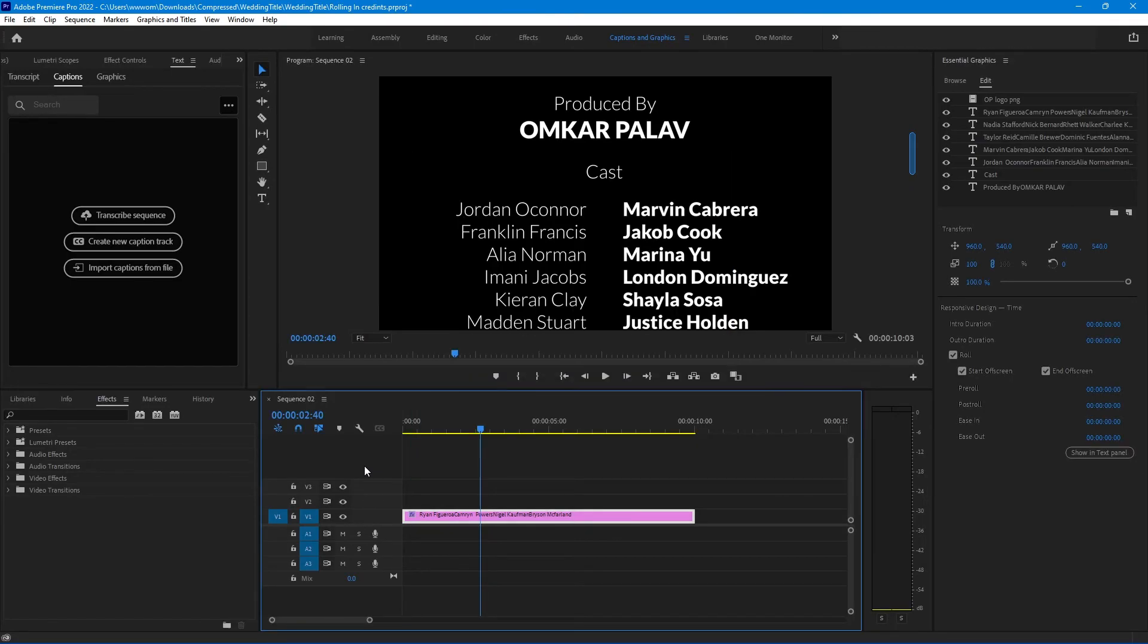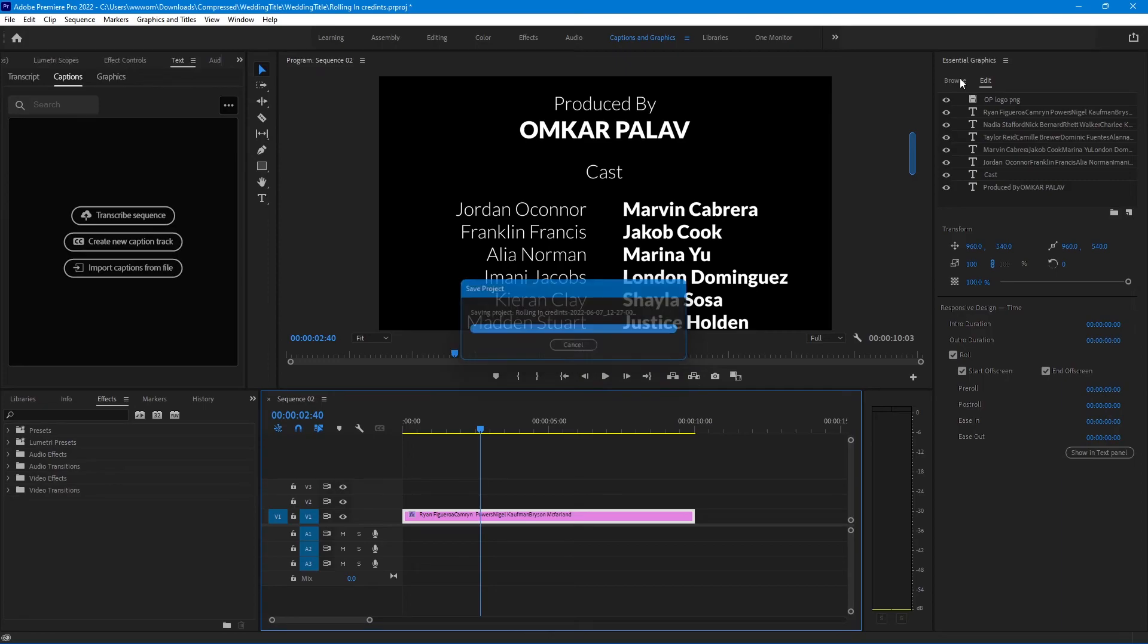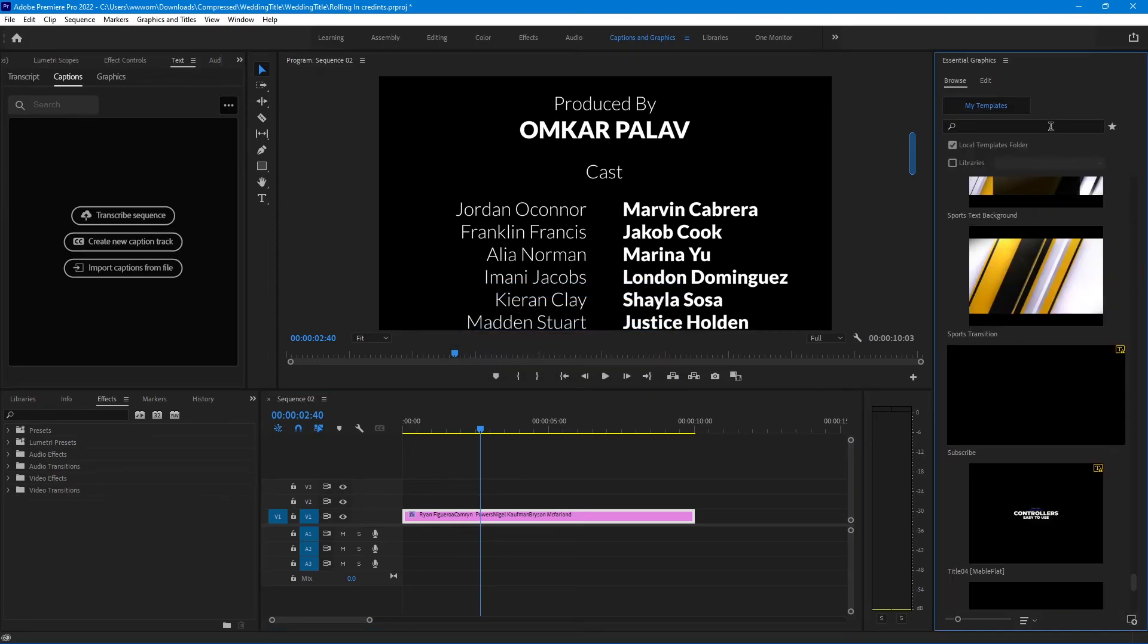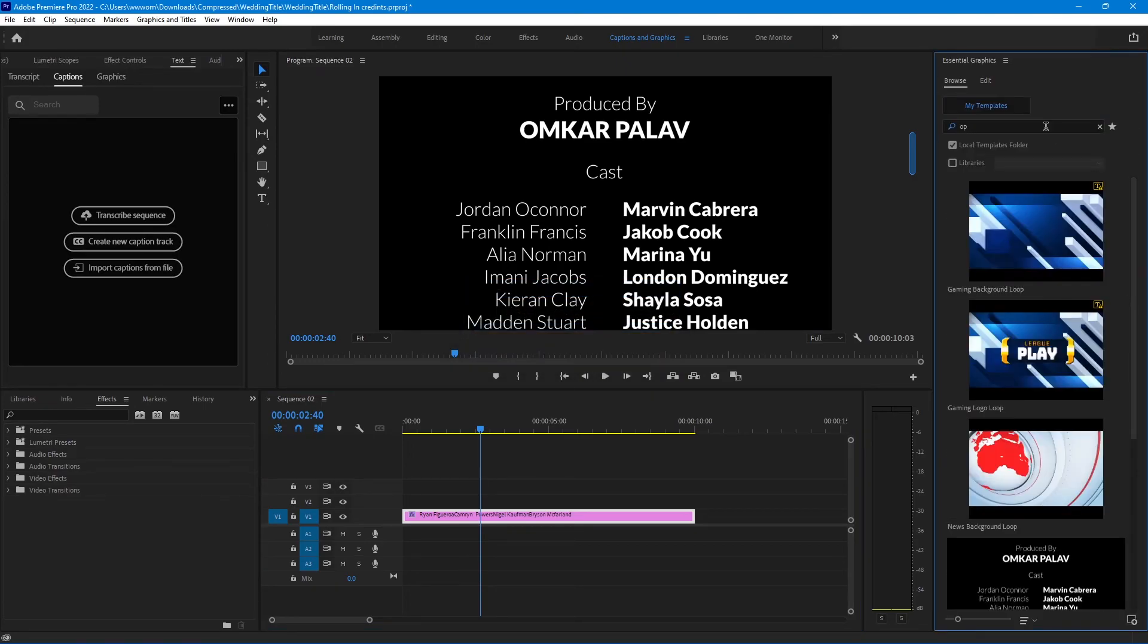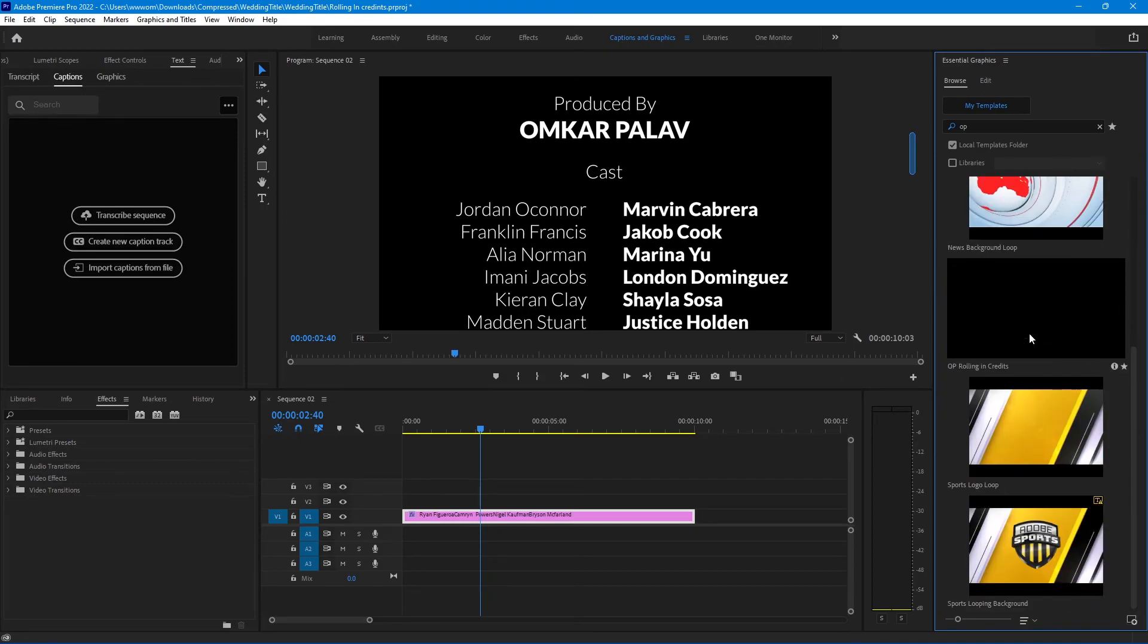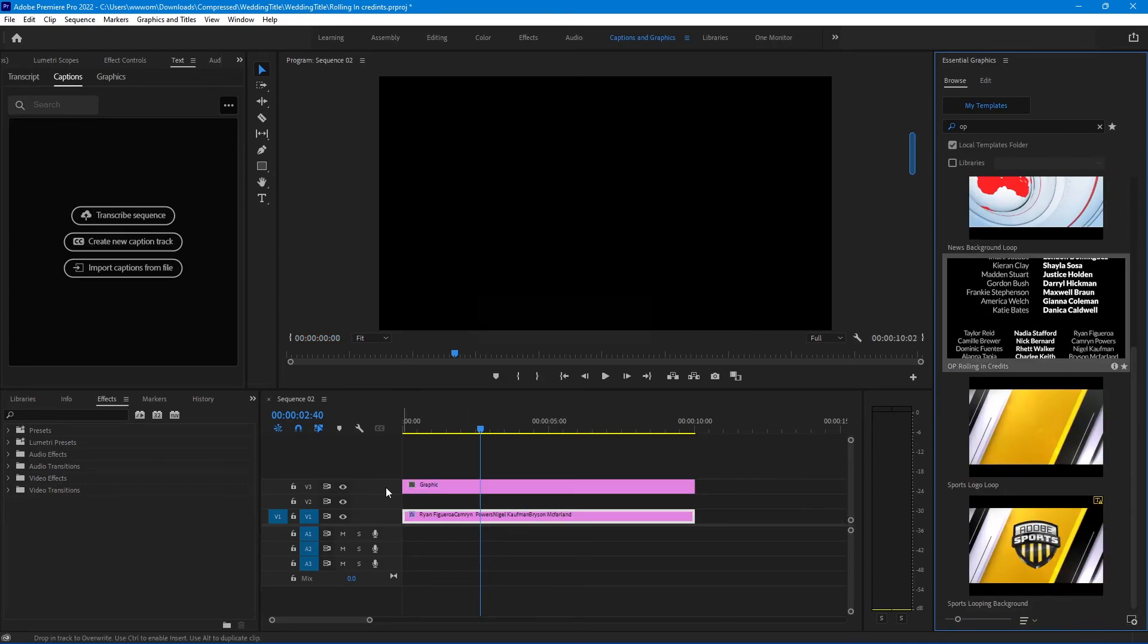You will get this template under the essential graphics folder. Go to browse and search for the name you saved. You can download this motion graphics template from the link in the description.